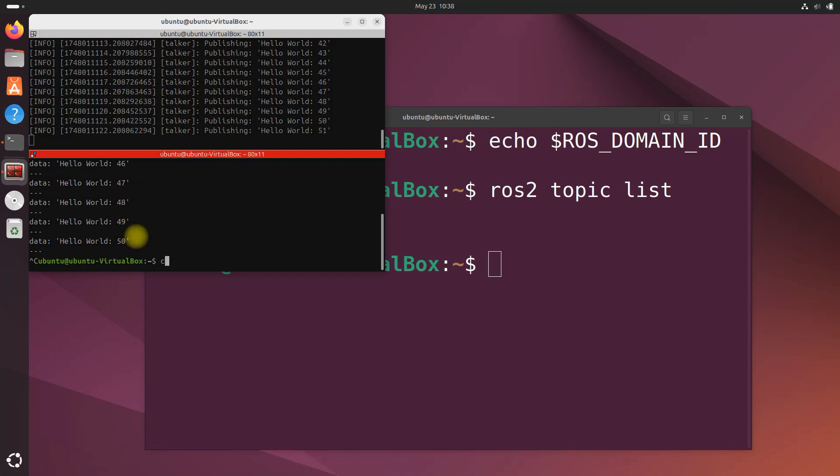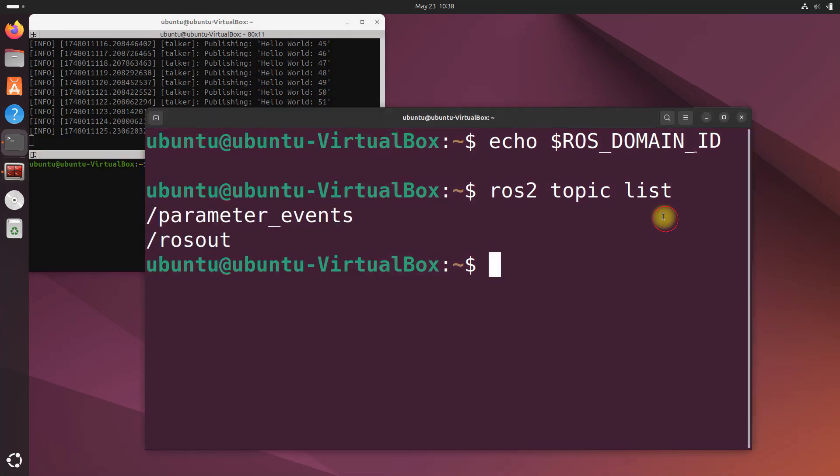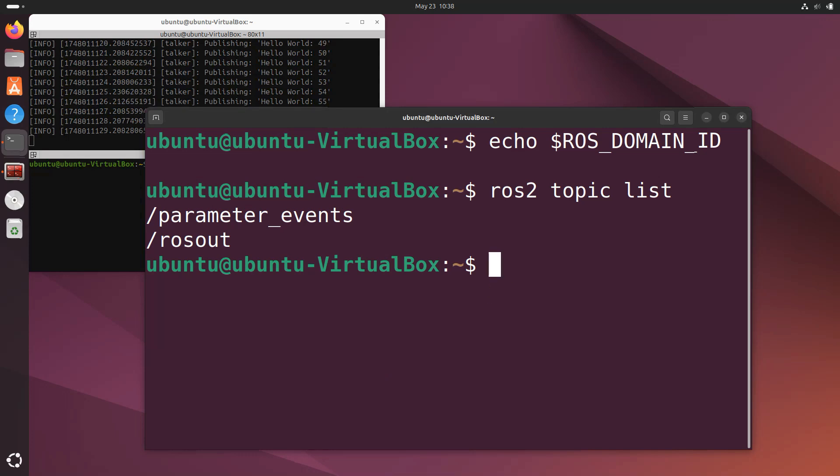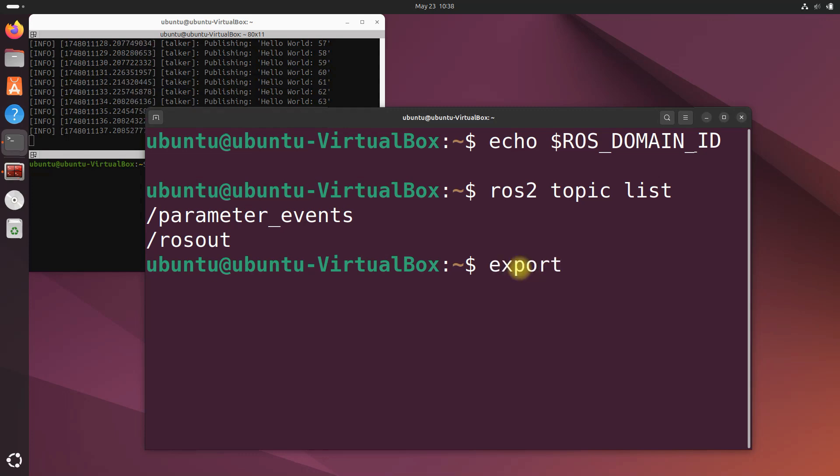This is our first machine using ROS_DOMAIN_ID five and our second that right now has ROS_DOMAIN_ID zero. So now let's set the ROS_DOMAIN_ID to be five over here on the second machine so they can communicate with each other.